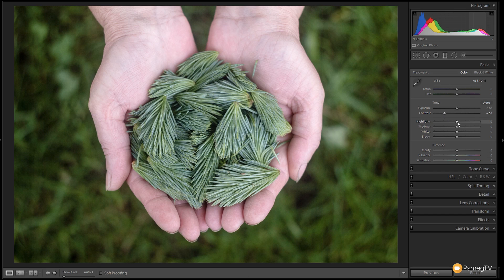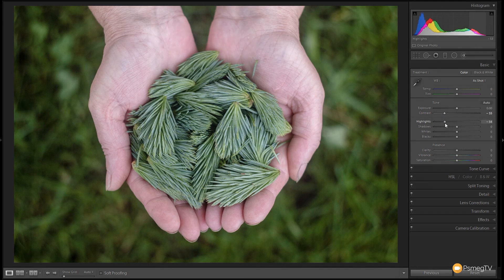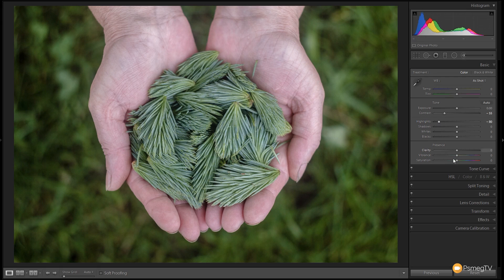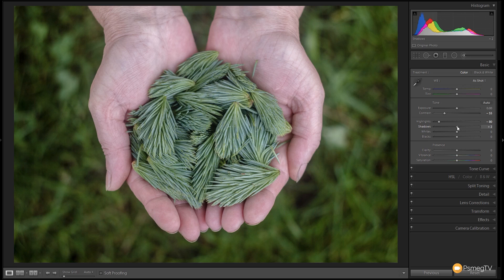We're going to take our highlights and we're going to drop those right the way down. Now you can see that brings back some of the detail in the hands but also desaturates the highlights or reduces the intensity of the highlights. We're going to take that down to about minus 80. Next up we're going to take our shadows and we're just going to push those up a little bit so we can open the shadows up. We're not going to go too far with those but plus 5 is more than enough on this image.